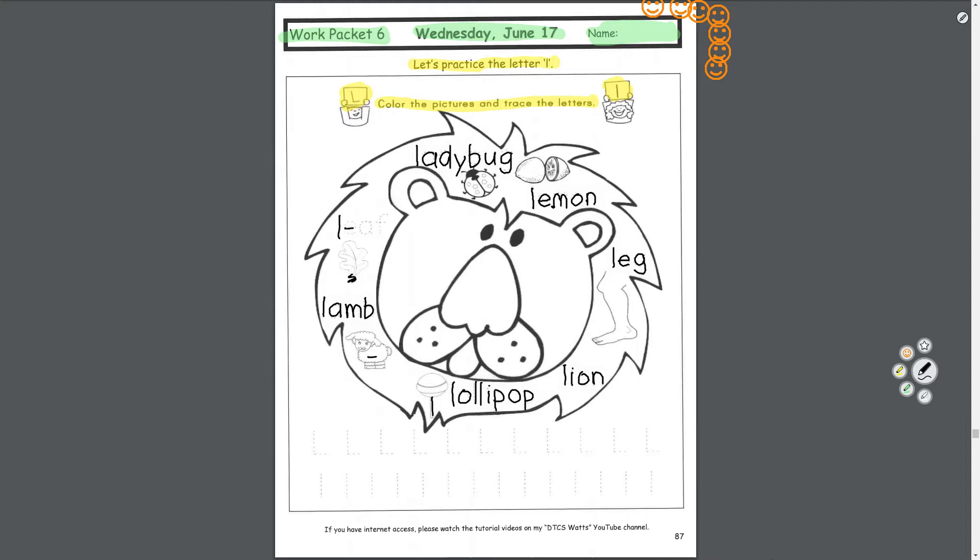Now we'll practice uppercase L. Start at the top, down, turn the corner. Top down, turn right. Finish the rest of that line. And then lowercase l, really easy, you just go top to bottom. Please finish those lines.